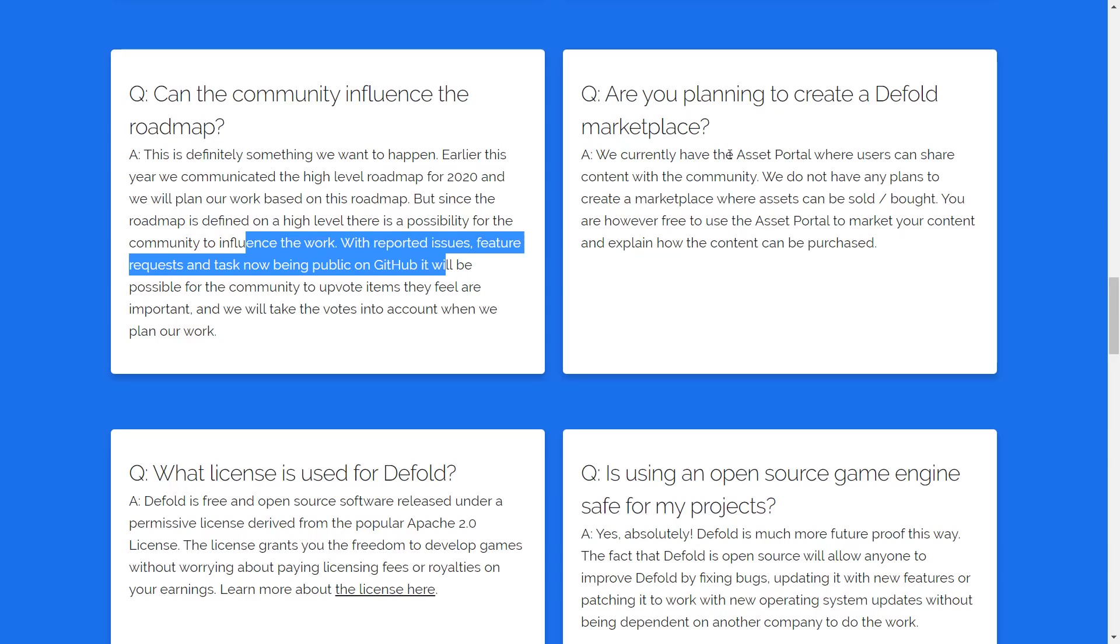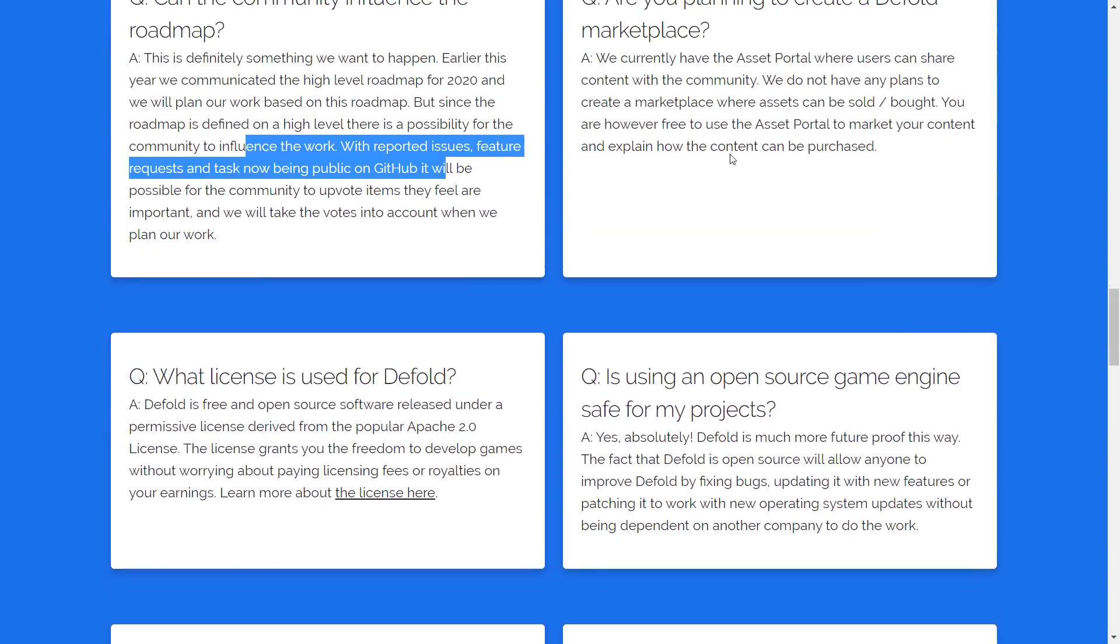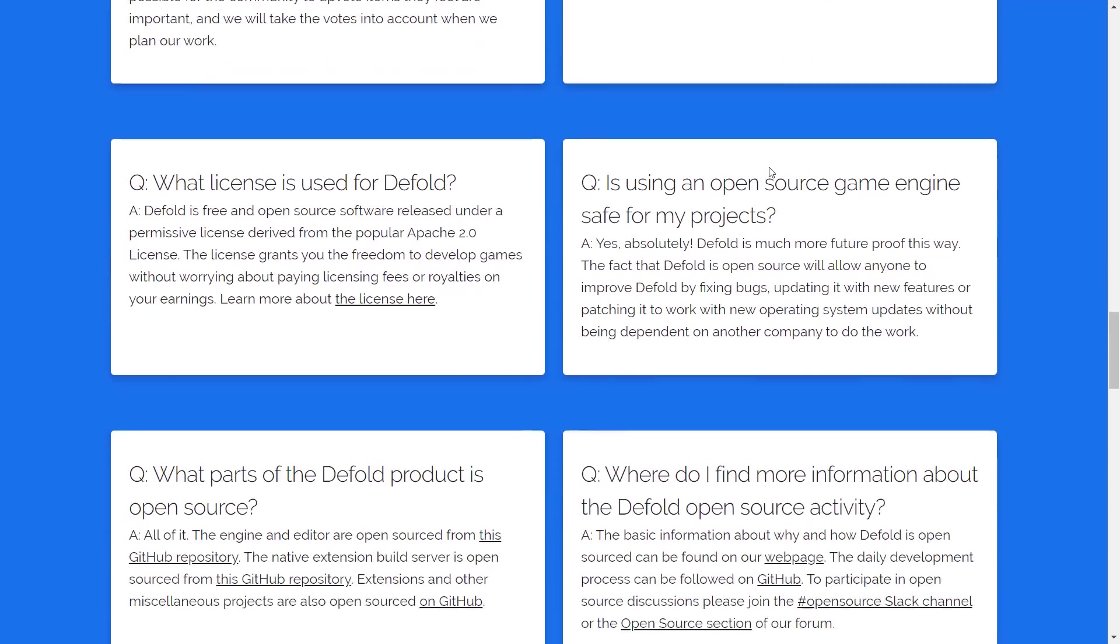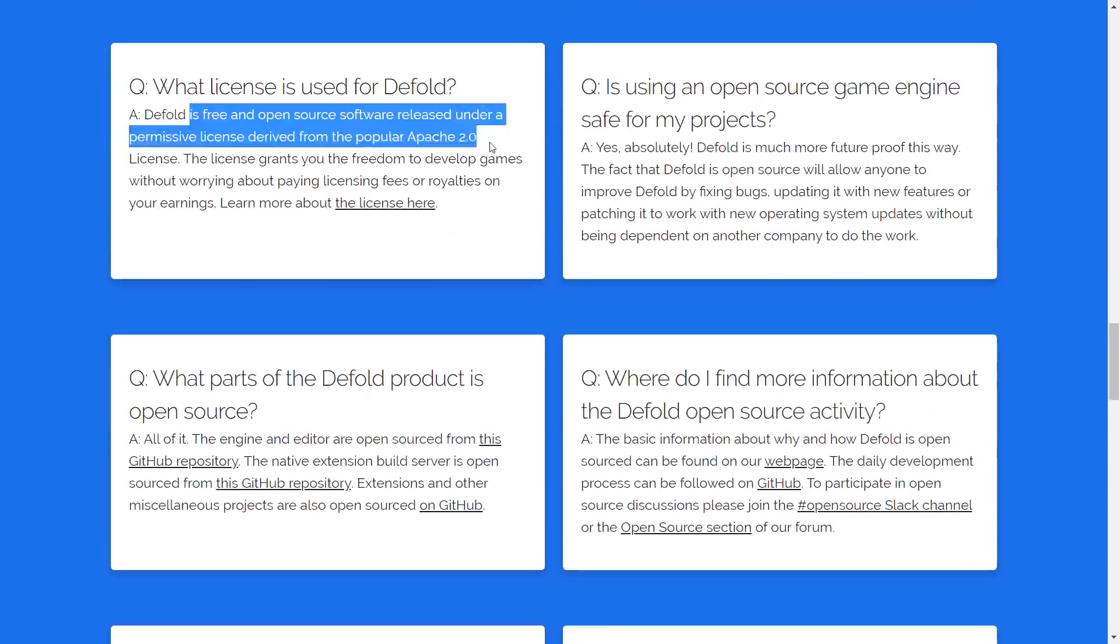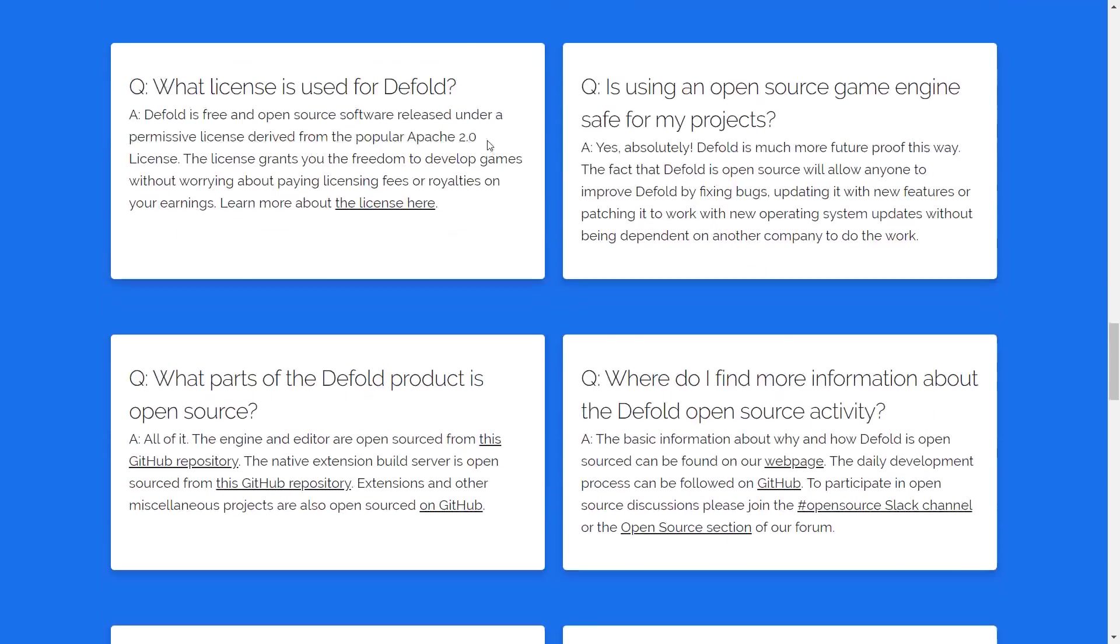Are you planning to create a default marketplace? No. They still have the asset portal, and the asset portal is great, by the way. And the asset portal is sticking around, but there is no plans to make a paid marketplace right now. What license is used for Defold? Defold is free, and it's going to be using the Apache 2 license.